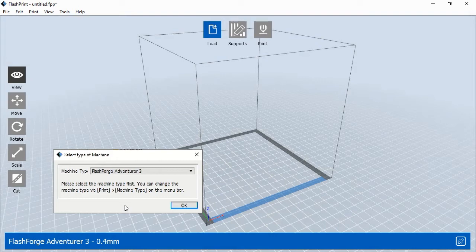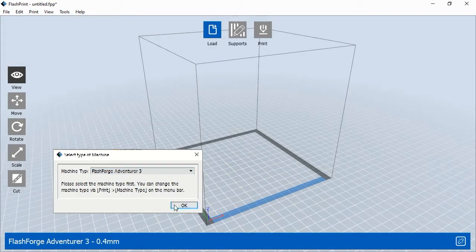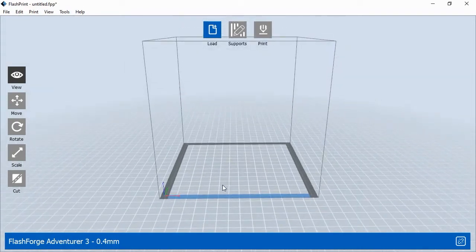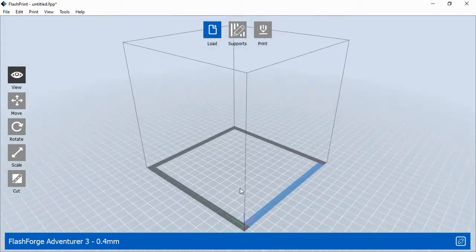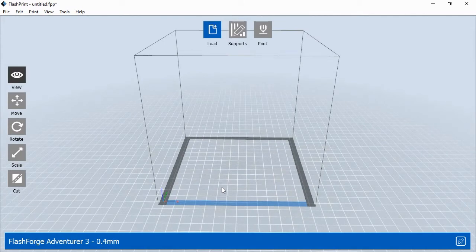When FlashPrint opens for the first time, it will ask you to select your printer. Choose Adventurer 3 from the menu and click OK. FlashPrint will open up, showing the blank 3D printing plane within the printer's print area. Before you can print, you'll need to connect FlashPrint to your 3D printer.